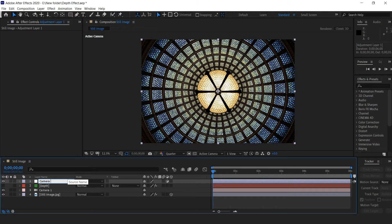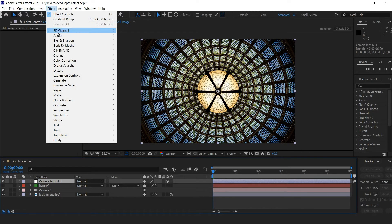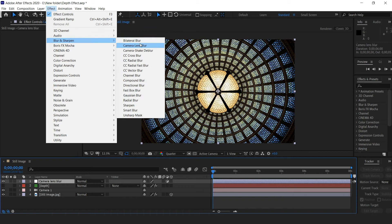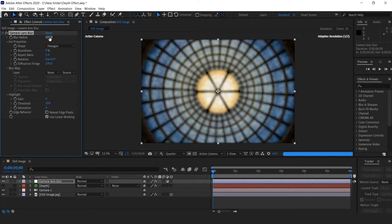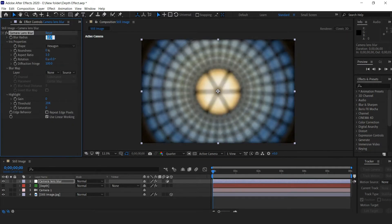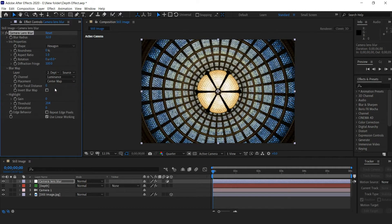Rename the adjustment layer to Camera Lens Blur. Add the camera lens blur effect, increase the blur radius, and set the blur map layer to the depth solid.